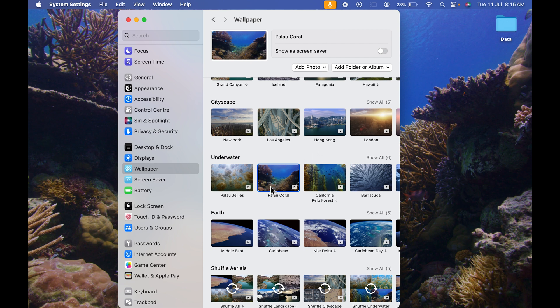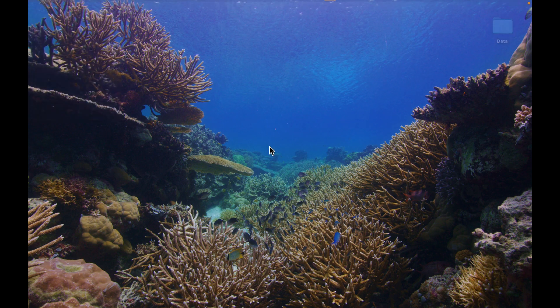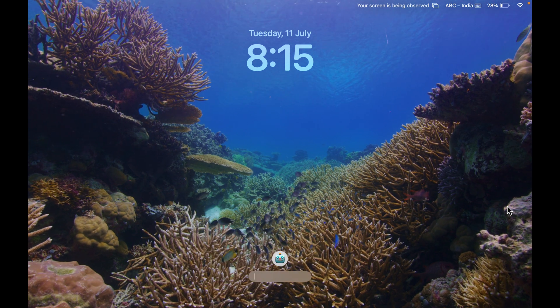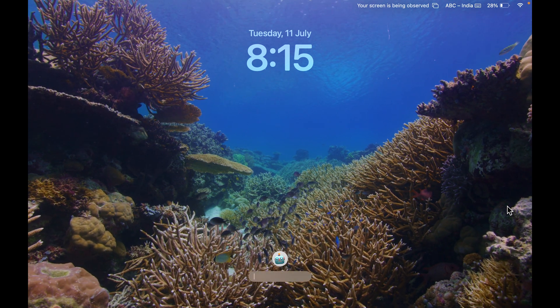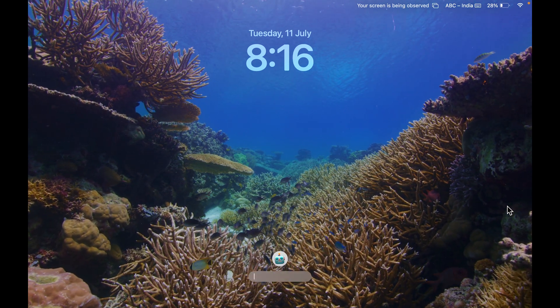Once it's downloaded, you can see the wallpaper has changed on the desktop, but it is not moving—it is still. Once again, if I go and lock the screen, you can see it starts moving.